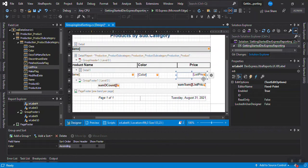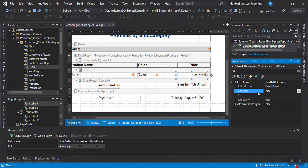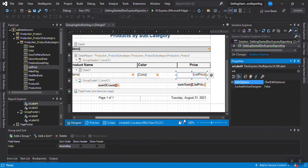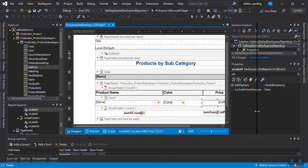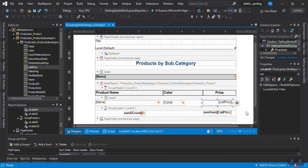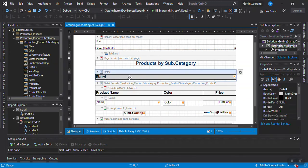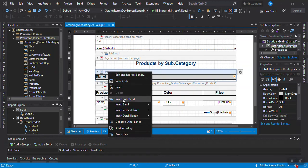For now we don't need this, so we can just leave it. The next thing I want to show you is drill down. Drill down lets us hide and show content when we click somewhere. For this, we're going to select this subcategory and then add a subband here. Remember, a subband is a band behind the main band.